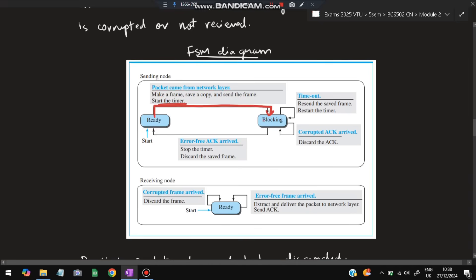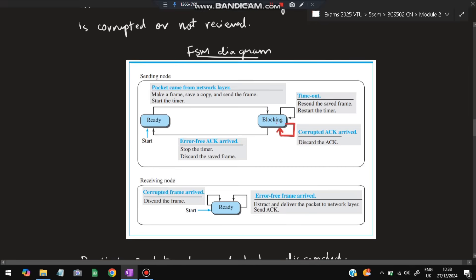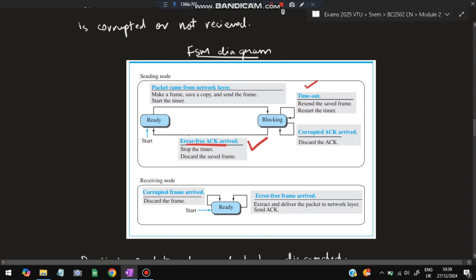In the Blocking state several scenarios can happen: if timeout occurs, resend the saved frame, restart the timer, and stay in the same state. If a corrupted acknowledgement arrives, discard it and wait for the correct one. If an error-free acknowledgement arrives, it means the packet was received correctly at the receiver's end — go back to the Ready state to send the next packet.